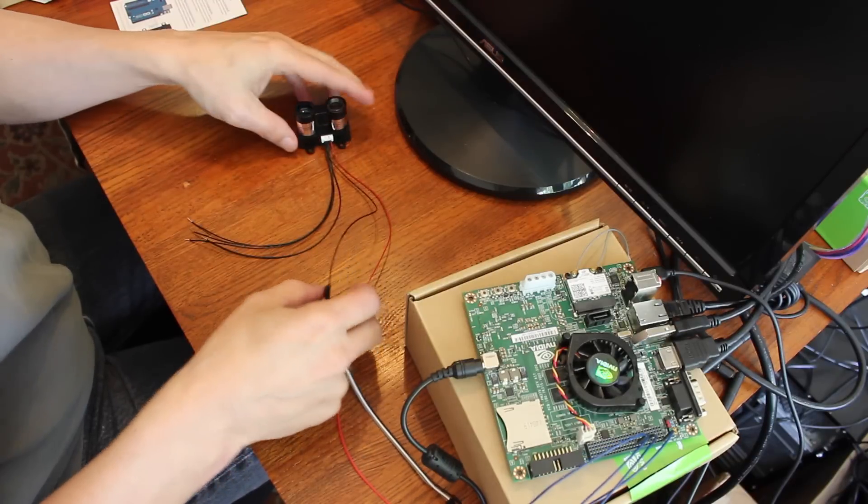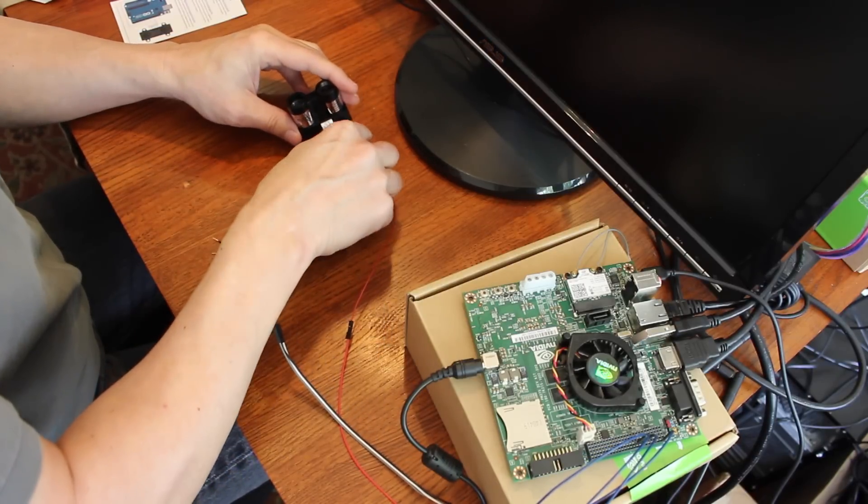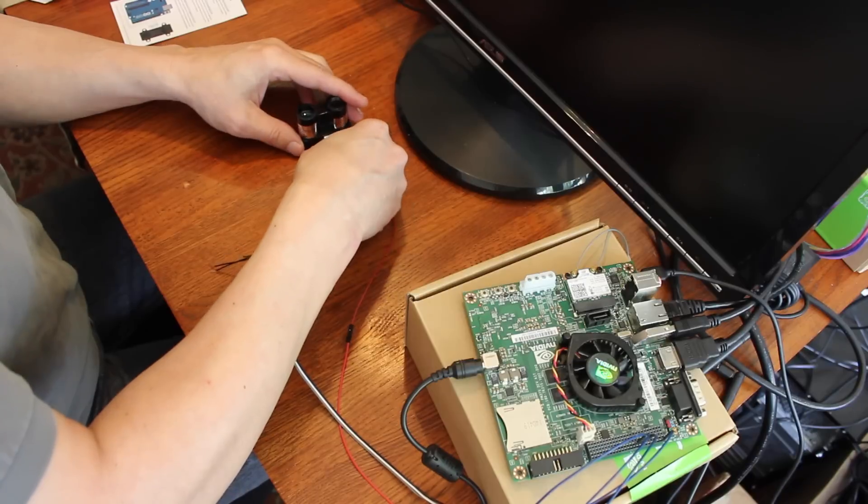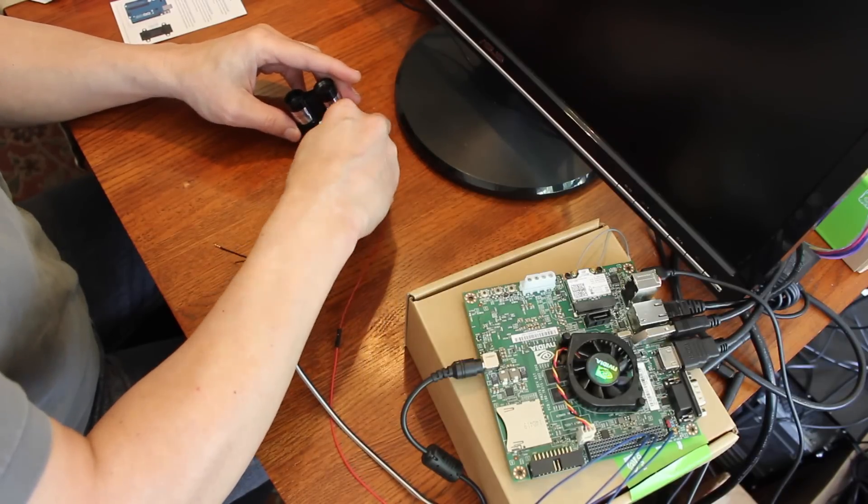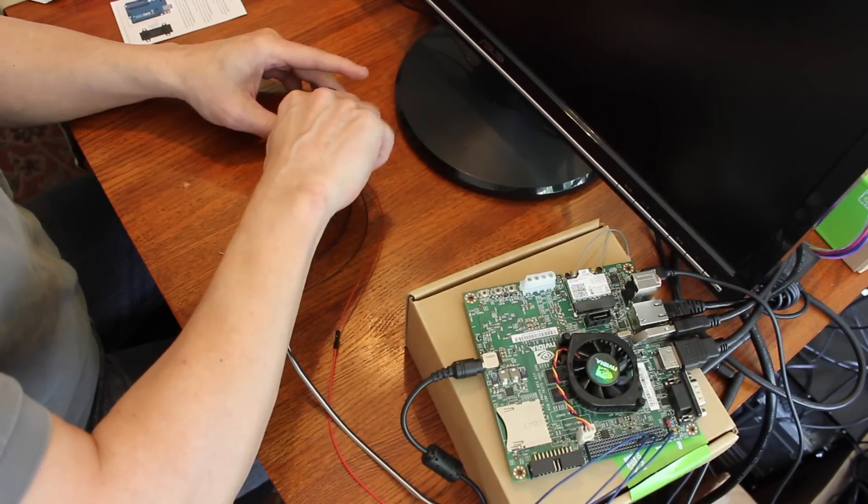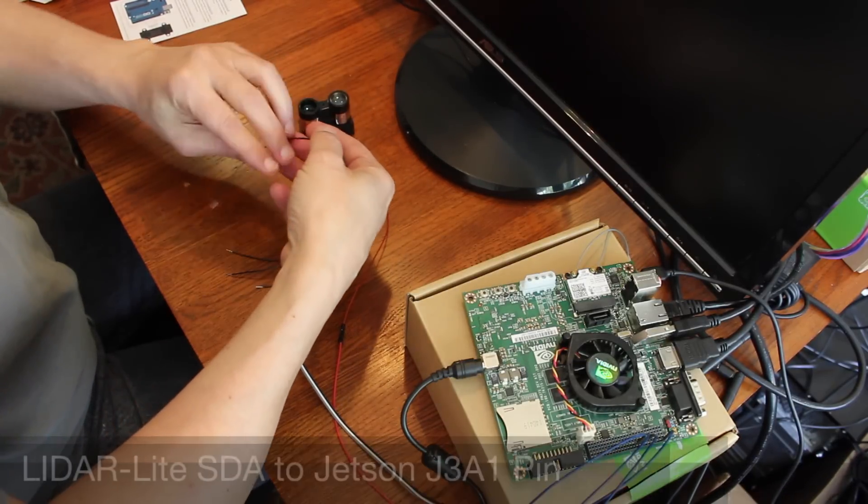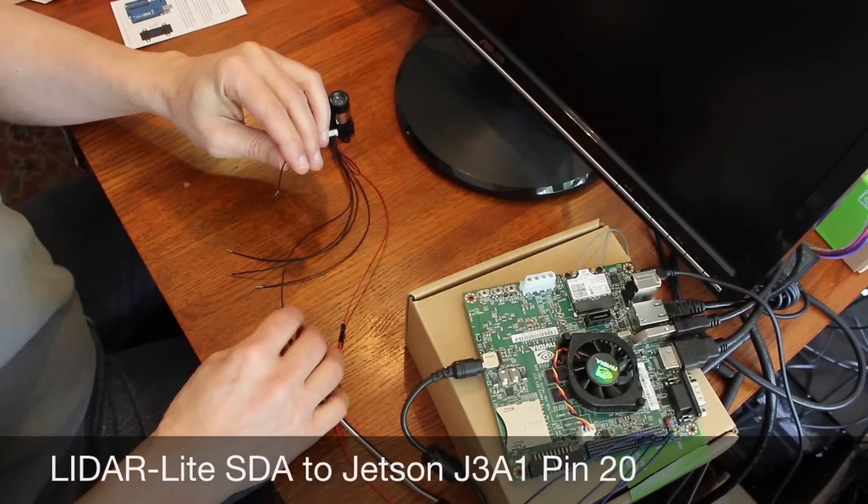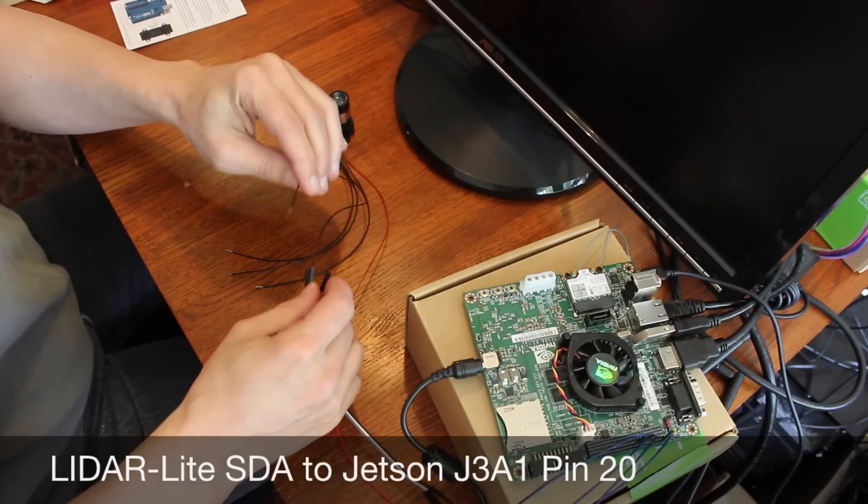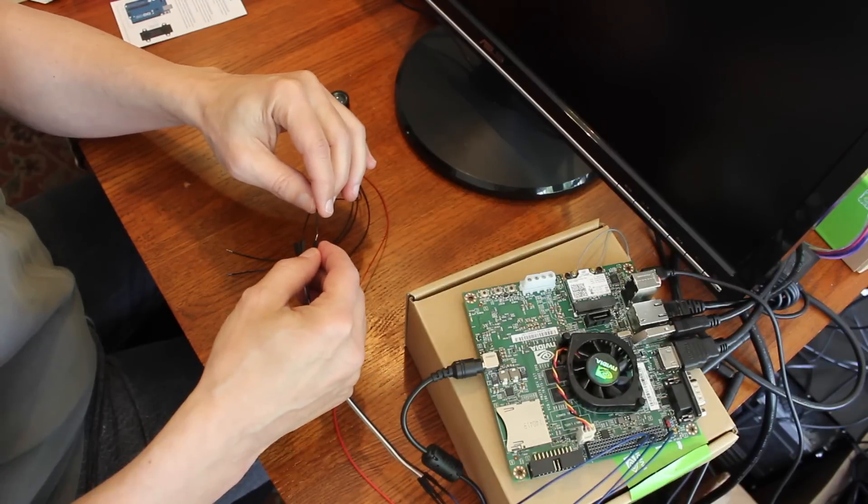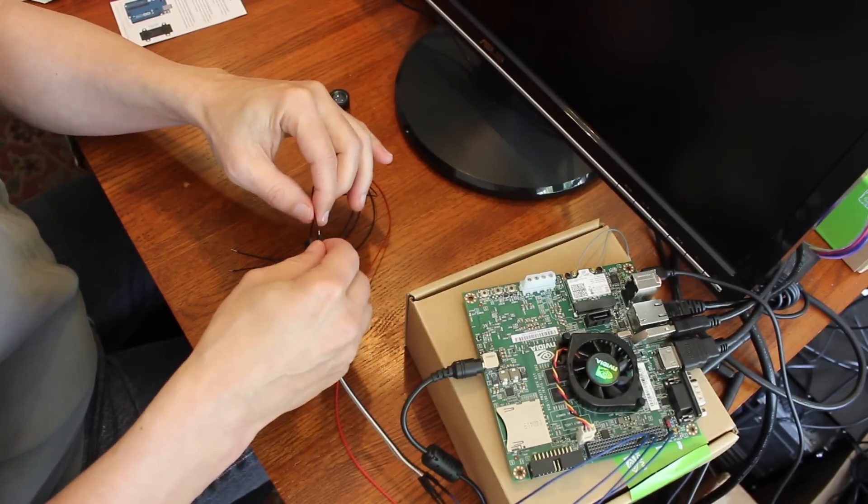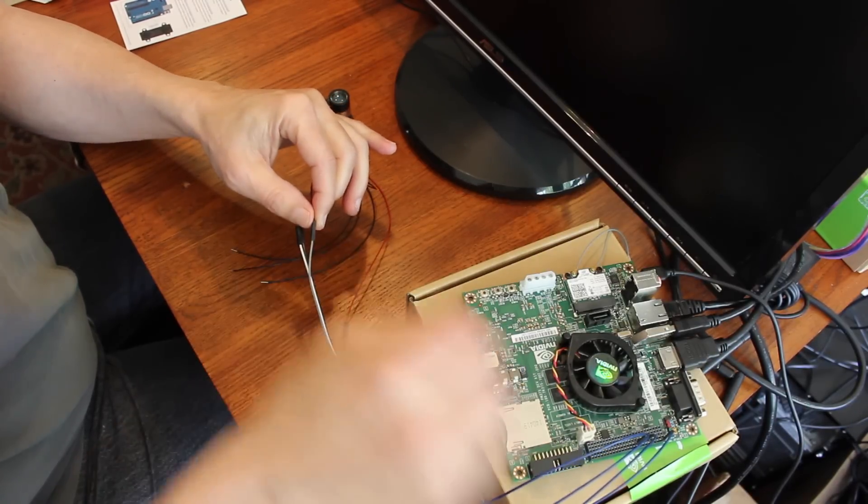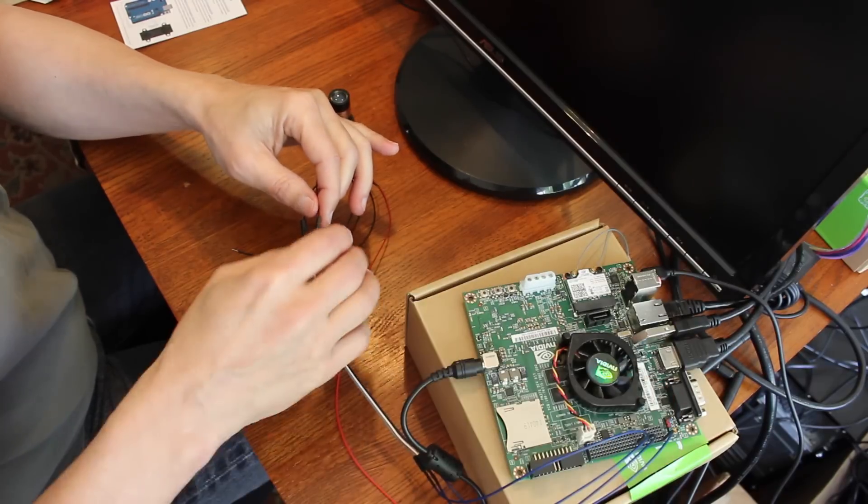Next pin over from the ground is SDA. And that goes into the gray wire here, which is wired to JA31 pin number 20.